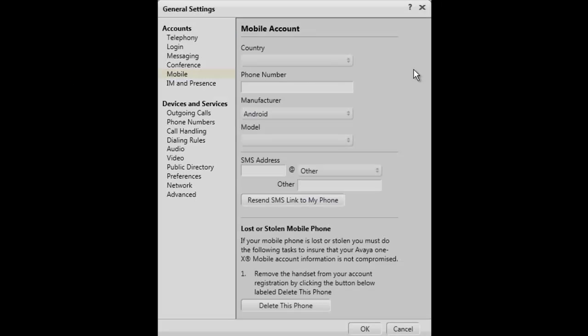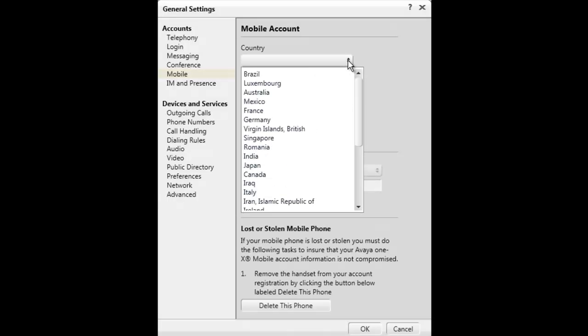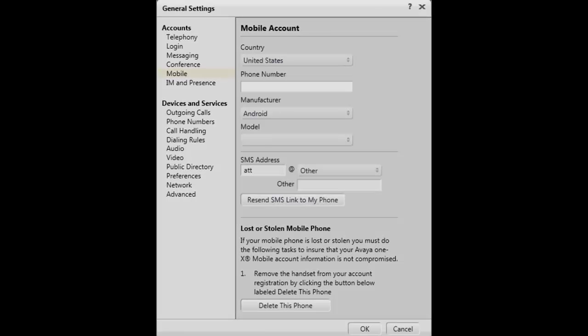The Mobile Account window will open. For the first setting, click on the drop-down list and select a country where the mobile phone is registered. For the second setting, enter the mobile phone number.